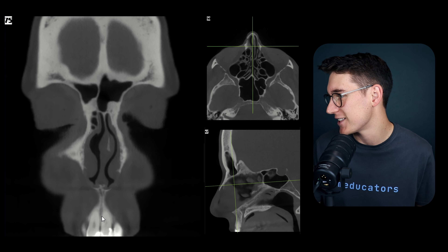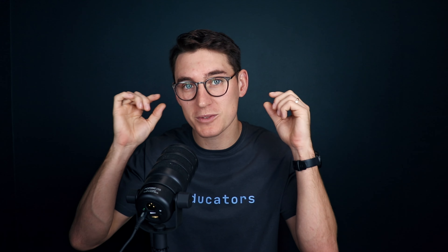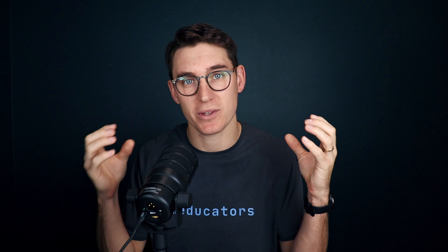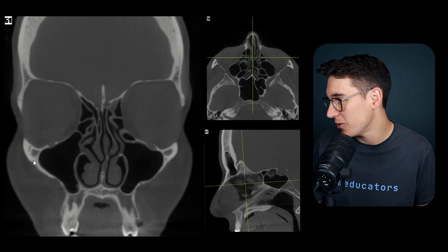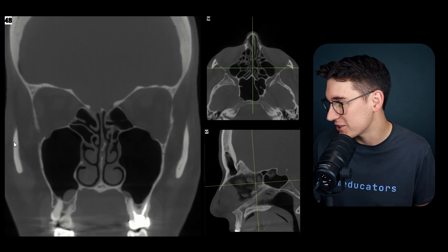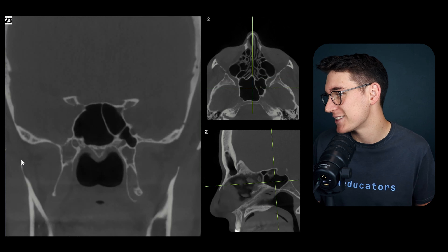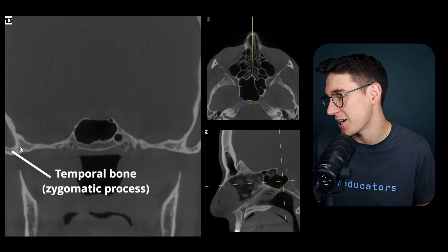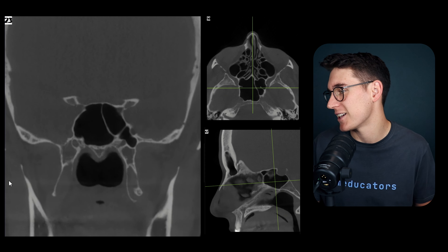Now let's find the zygomatic process on the coronal plane. The zygoma forms a zygomatic arch: anteriorly it's the zygomatic process of the maxilla joining with the zygoma, and posteriorly it's the zygomatic process of the temporal bone. Here we can see the zygomatic process joining with the zygoma, which forms the zygomatic arch. As we head more posteriorly we see the zygomatic process of the temporal bone coming off the squamous section of the temporal bone.